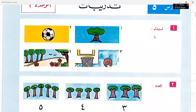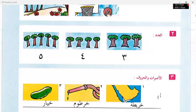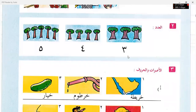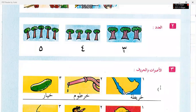Aladad means counting numbers. Last time we learnt the counting for 1 and 2. Now we have 3. In Arabic, 3 is called Salasa.